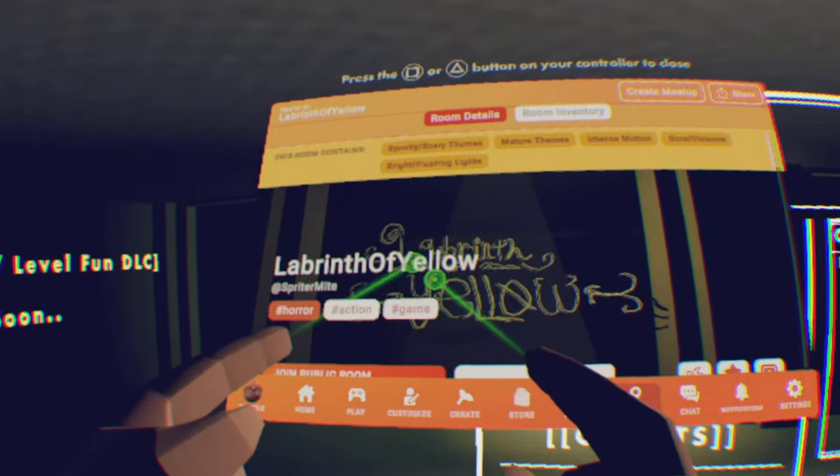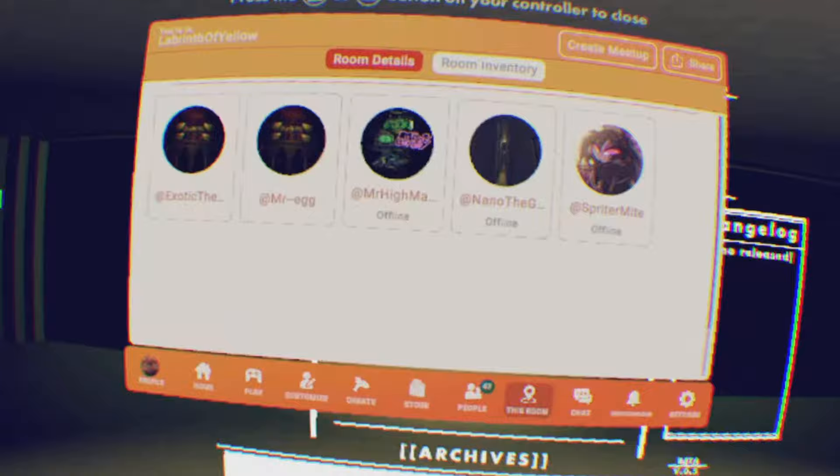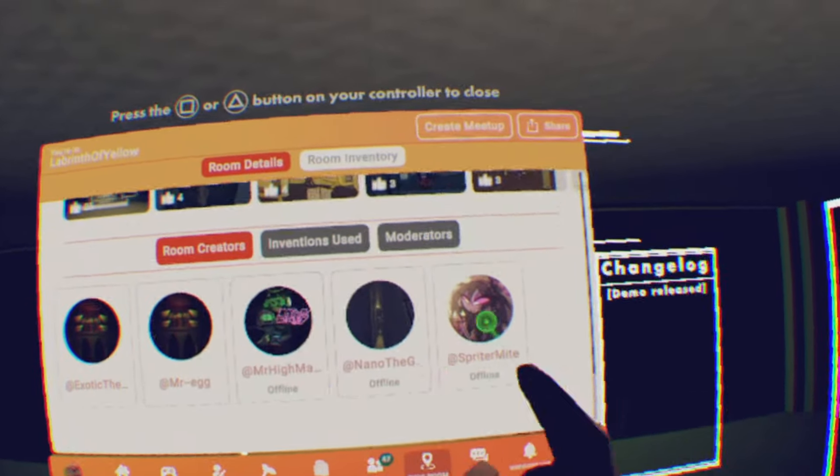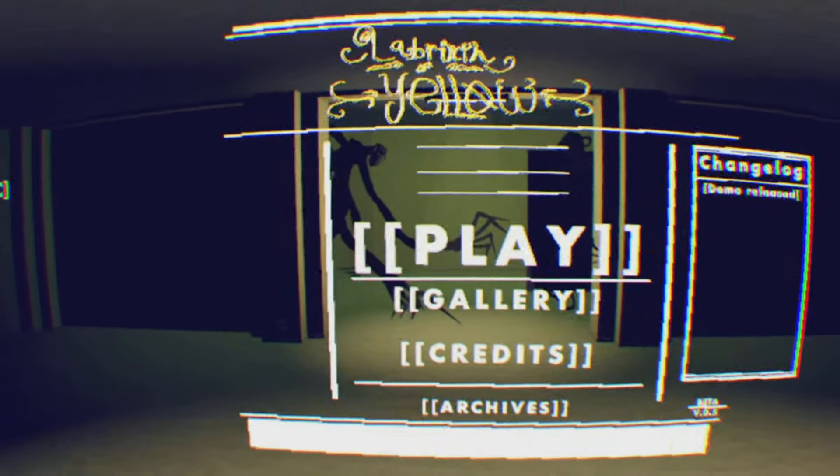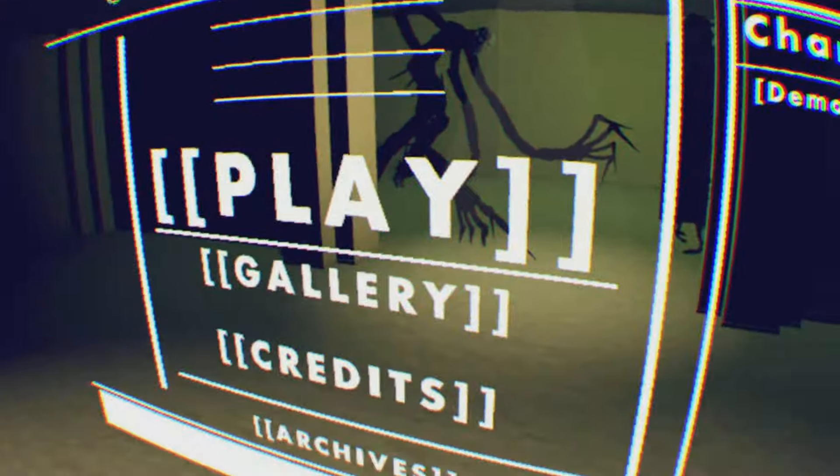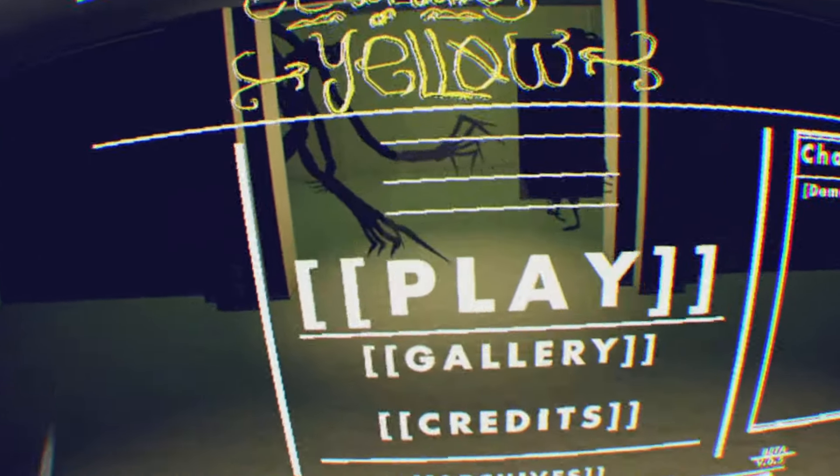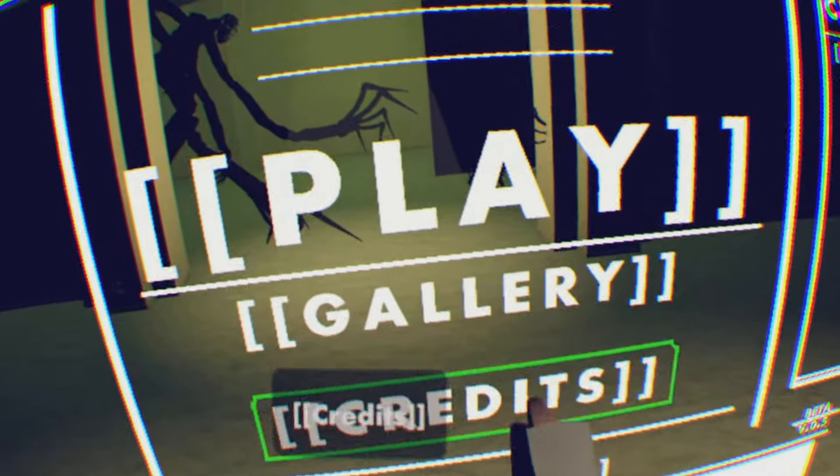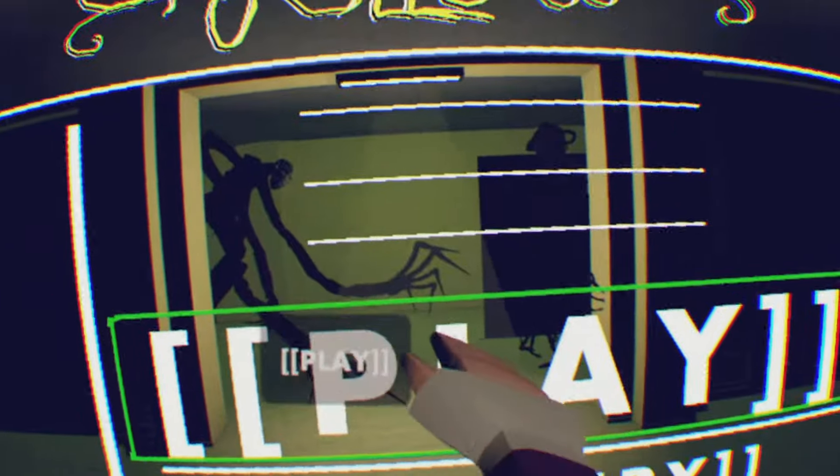Yo what's up everyone, today we're playing Labyrinth of Yellow. The map credits of this game really want me to play their game, so why not I'll play it. It changed a lot since release, okay part one, two, three released. So it's in demo I guess. Gallery, credits, play, let's just hit play.